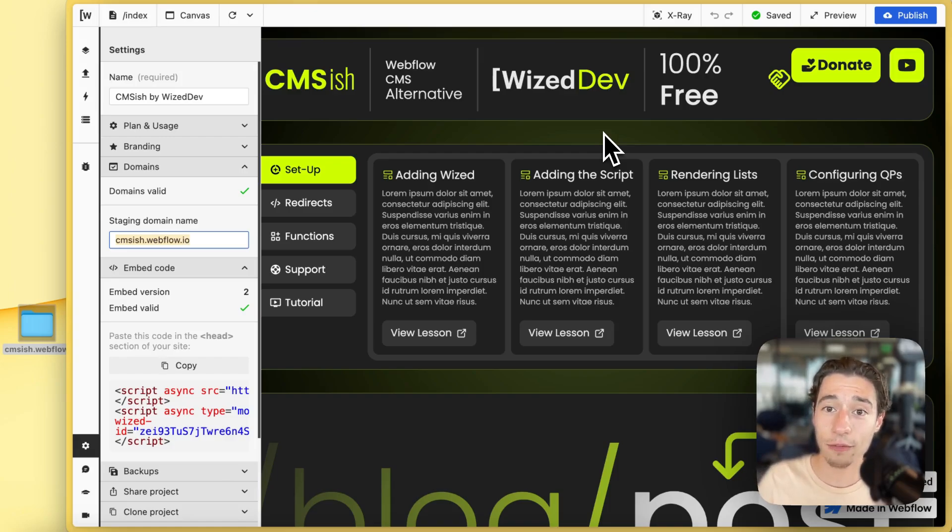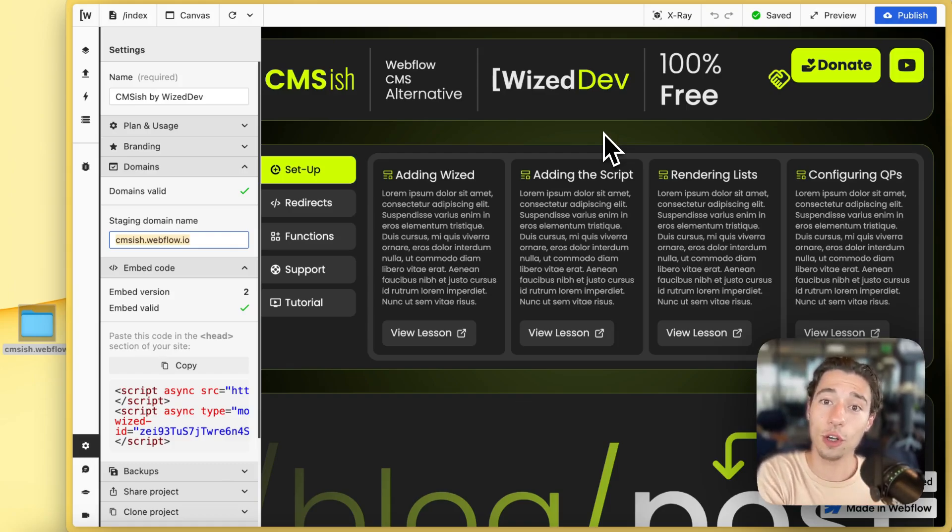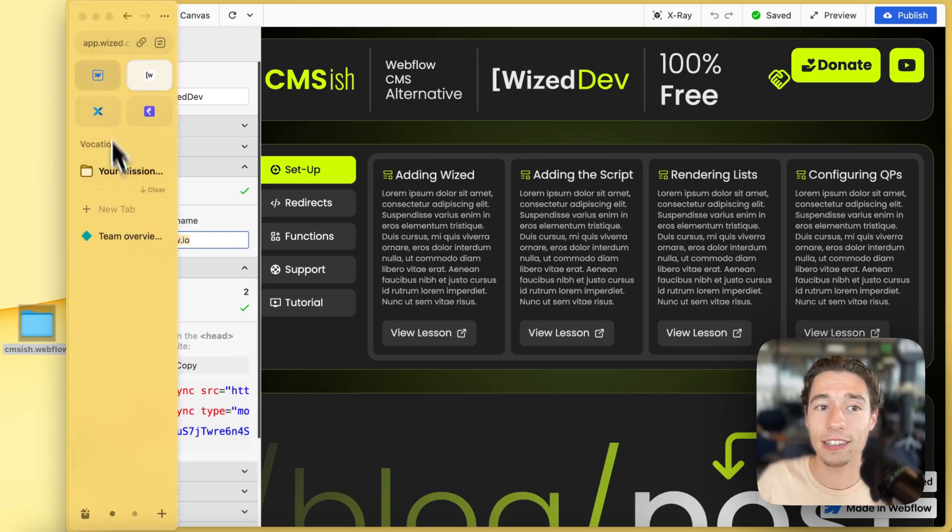You build everything in Webflow, you build everything in Wized. Now you need to move it over to custom hosting, and let me show you how to do that.